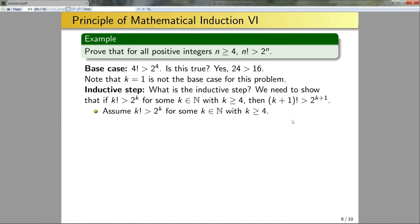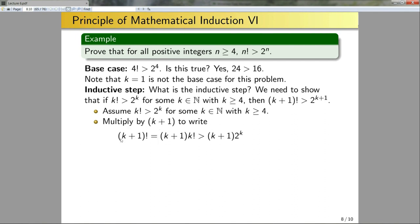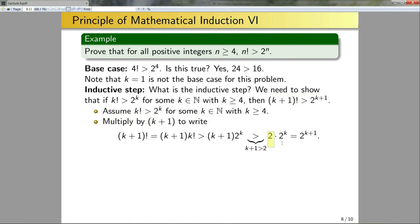We assume the inductive hypothesis: k! > 2^k for some k in N with k≥4. To get from k! to (k+1)!, we multiply by k+1. So multiplying both sides by k+1 gives (k+1)! = (k+1)·k!. By the inductive hypothesis, k! > 2^k, so (k+1)·k! > (k+1)·2^k. Since k≥4, k+1>2, so (k+1)·2^k > 2·2^k = 2^(k+1). Thus (k+1)! > 2^(k+1).